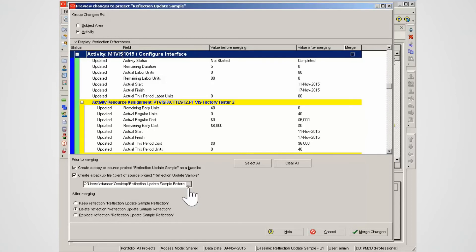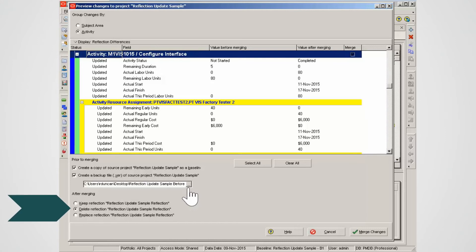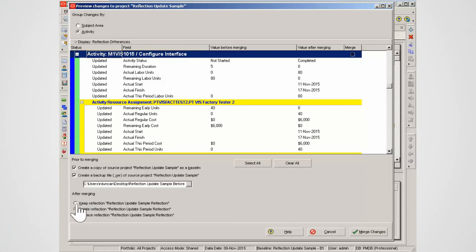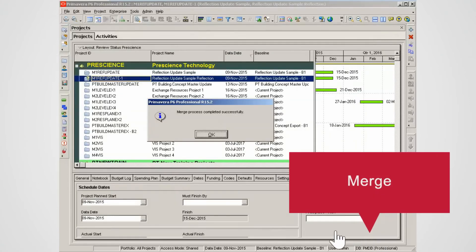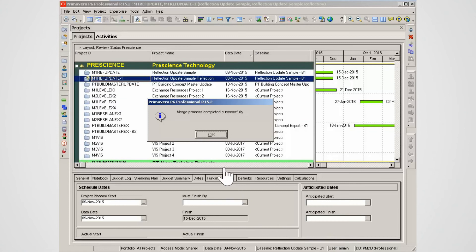After merging there are three options for the reflection project: keep reflection, delete reflection or replace an existing reflection project. Select one after merging option. Select merge reflection to execute the update. Select OK to close the update advice box.